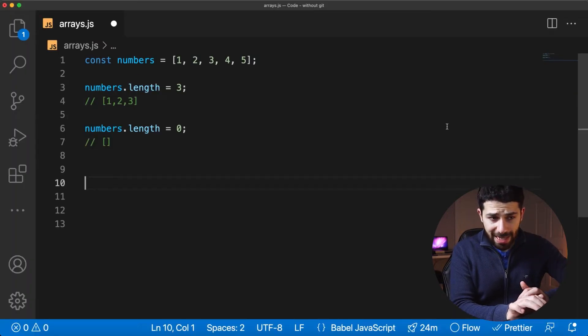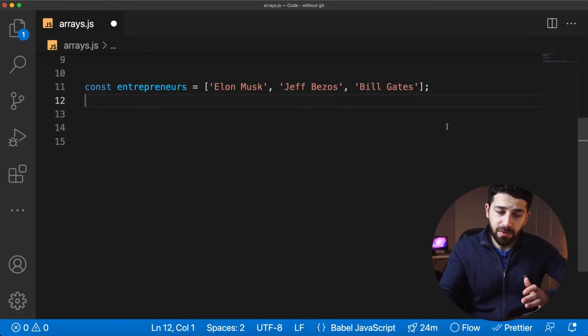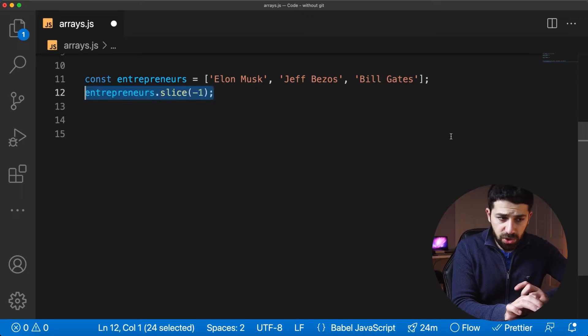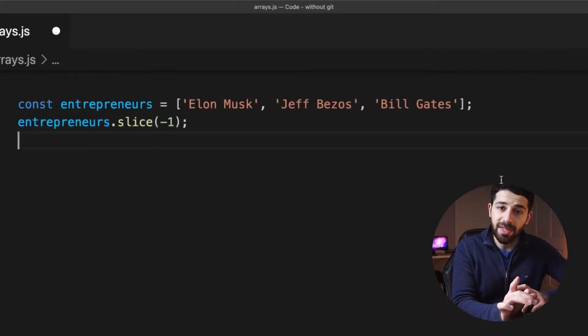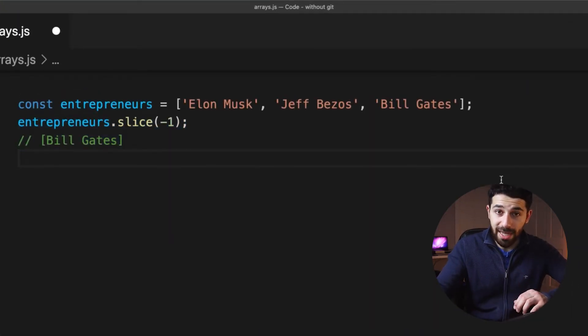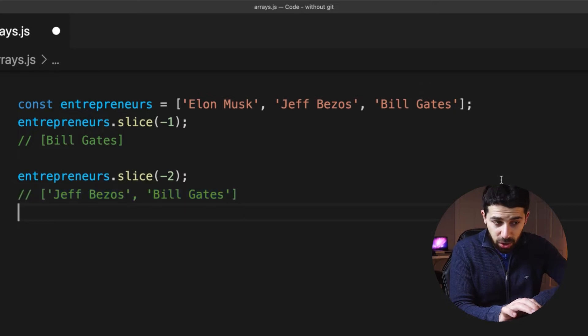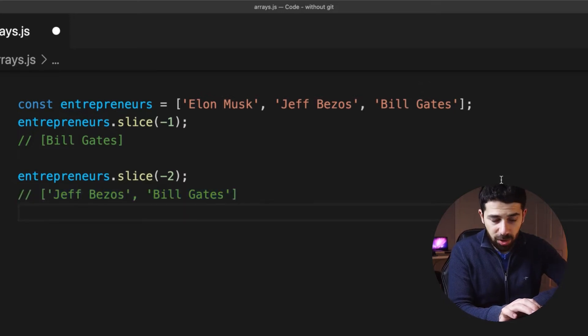If you want to get the last element of an array, one way is to calculate the length and extract the index of the last element. But even simpler, you can use the slice function with a negative index. Using minus one gives you the last value. You can get the last two elements with minus two, and more with a lower value — because slice with negative values starts the index from the end of the array and goes toward the beginning.